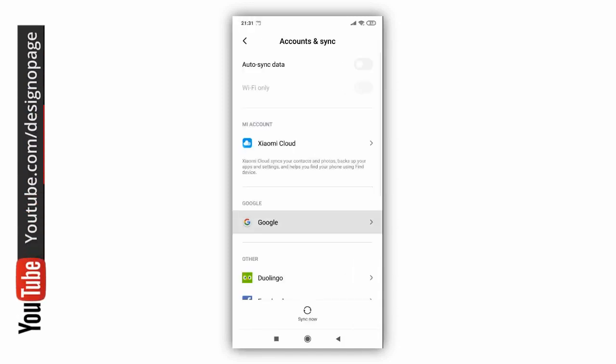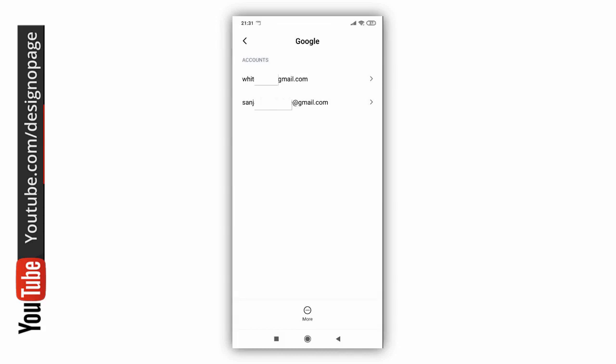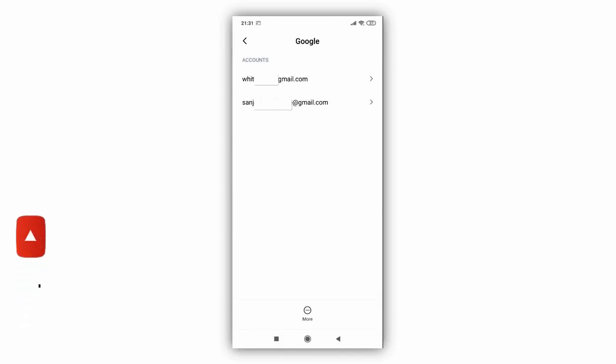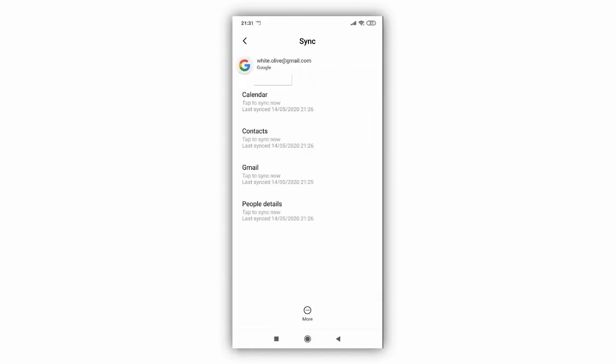Next, click the Google tab. Here I have two Google accounts in my phone, so let's click and remove one Google account or Gmail account that is not required.